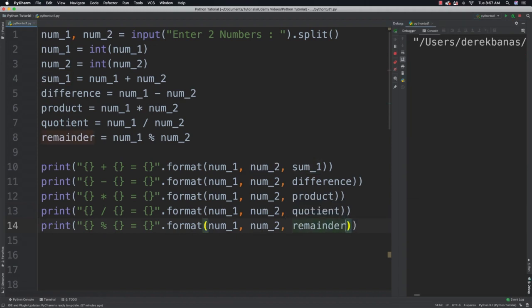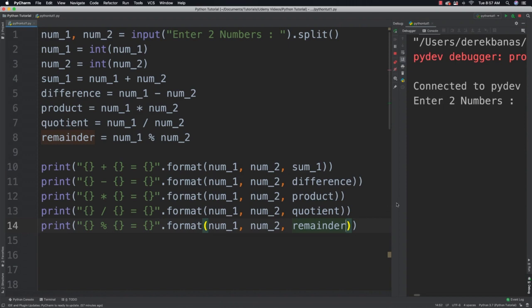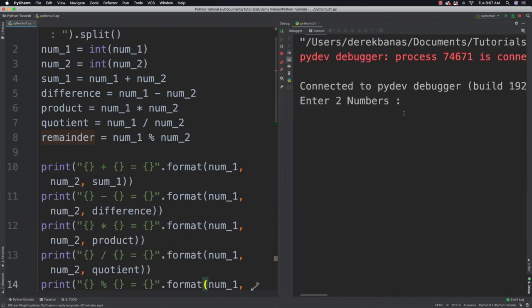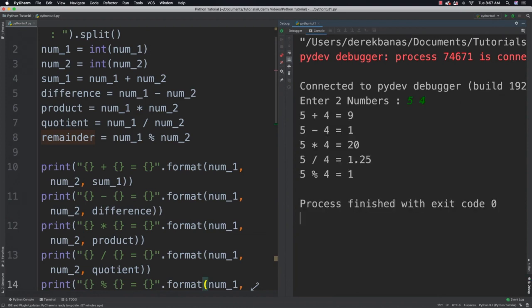And if we run it this you're going to see that if we come in here and say enter two numbers and we do something like five space and four you're going to be able to perform all of those different calculations.